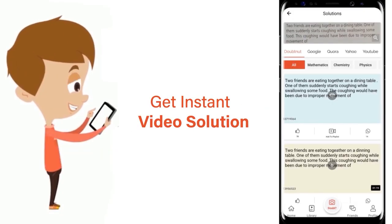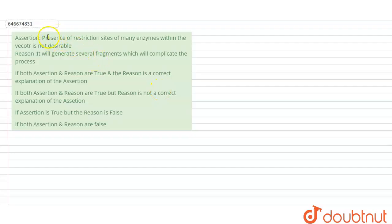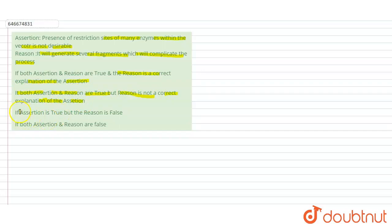Let's solve this question. Assertion: Presence of restriction sites of many enzymes within the vector is not desirable. Reason: It will generate several fragments which will complicate the process. Option A: if both assertion and reason are true and reason is a correct explanation of the assertion. Option B: if both assertion and reason are true but reason is not a correct explanation of the assertion. Option C: if assertion is true but the reason is false. Option D: if both assertion and reason are false.